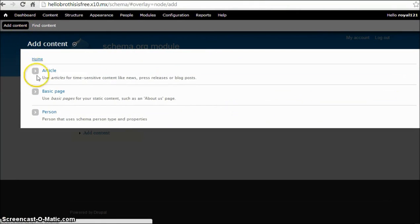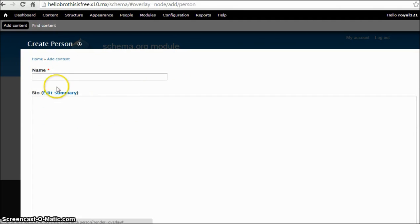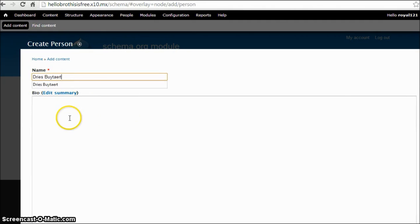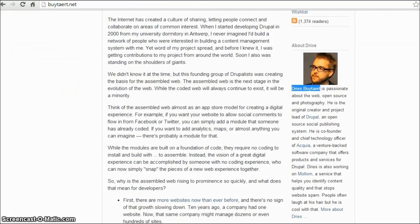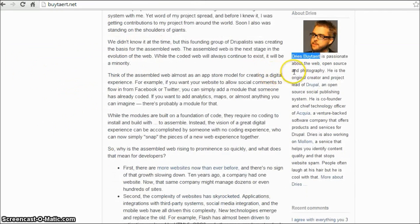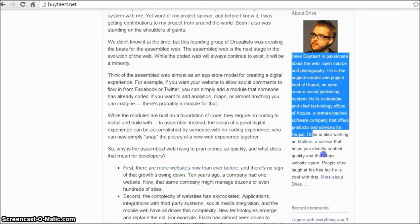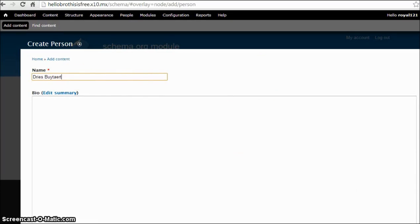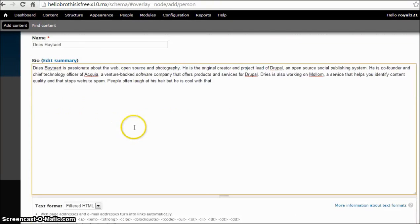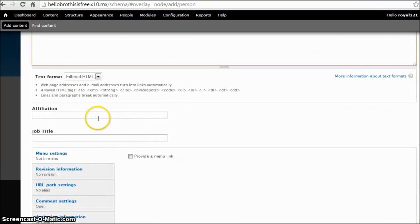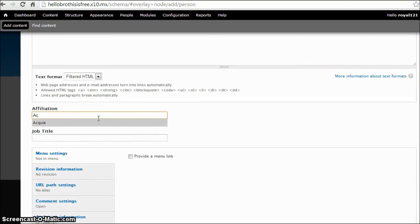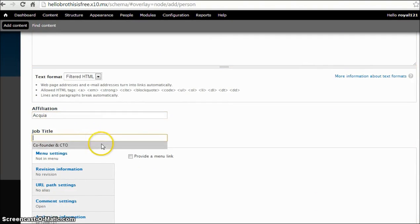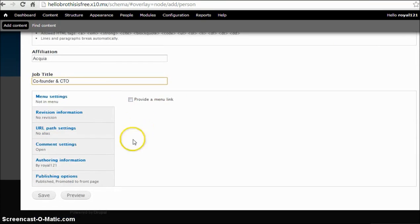Now select the Person content type. In name, let's create a schema for Dries and we'll copy the bio from here. Let's paste it in Bio. Now in Affiliation we'll type Acquia, and in Job Title we'll type Co-founder and CTO. Now let's click on save.